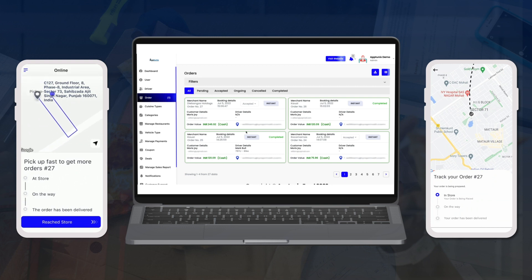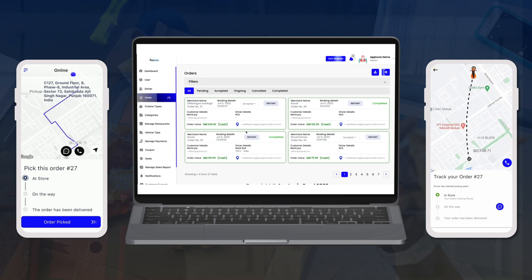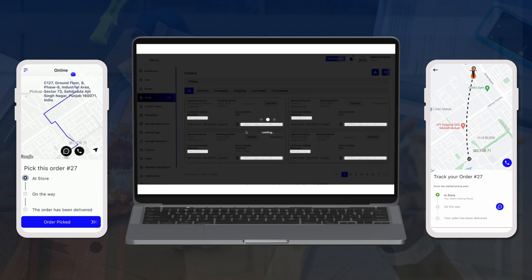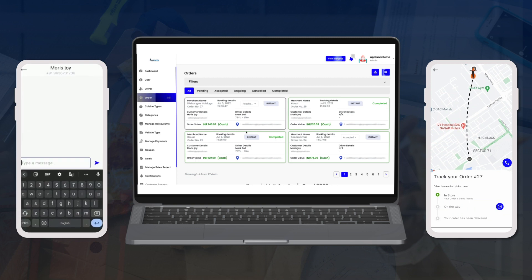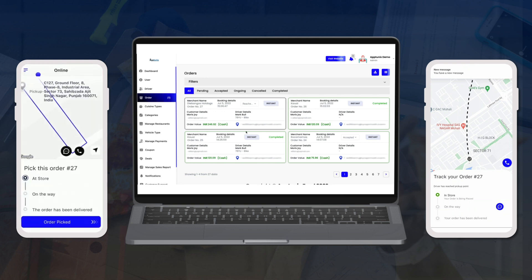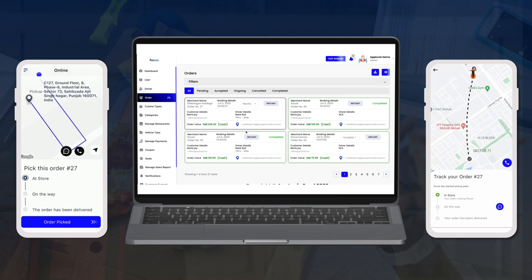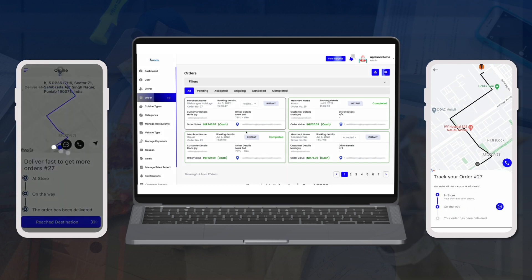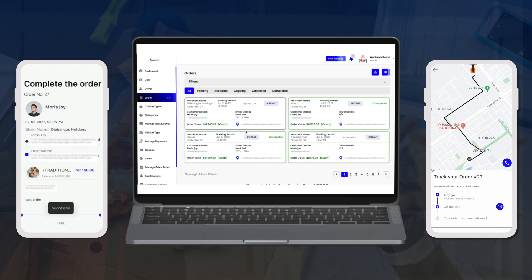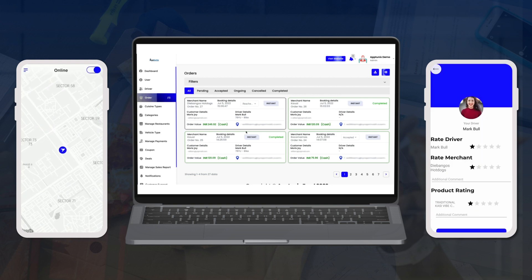In the driver app, you can see the pickup location, destination, and order details. Clicking Go to Pickup automatically draws the route in the driver application. Clicking Reach to Store enables chat and call between driver and customer. The driver then marks the order as packed, navigates to the destination, and marks the order as complete.